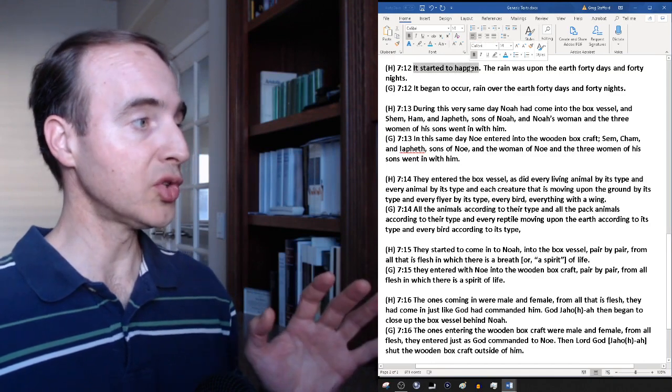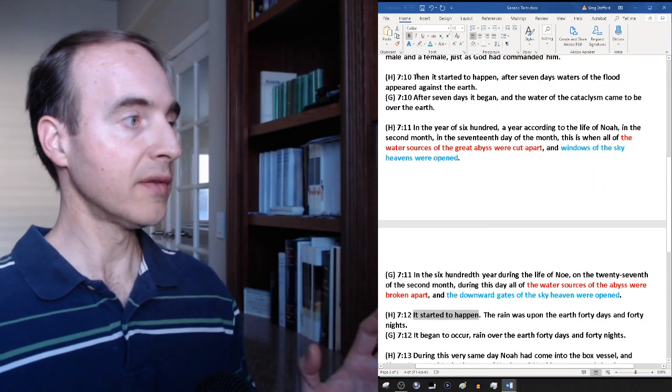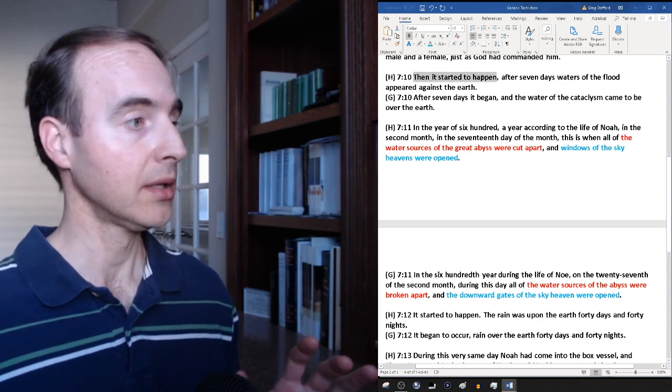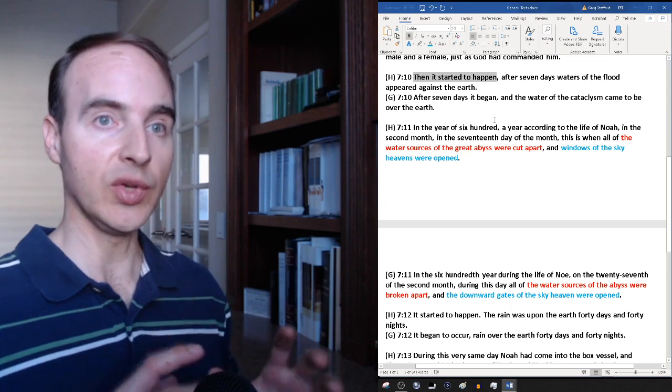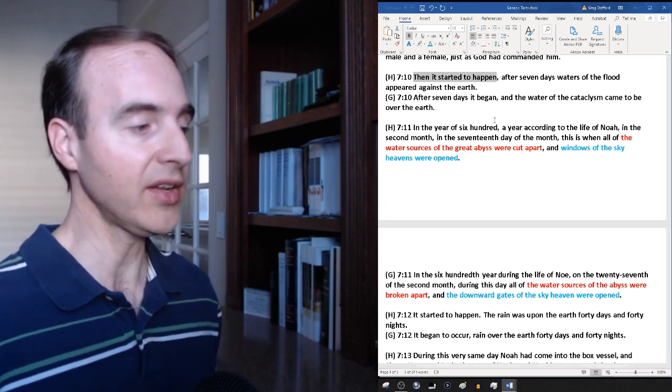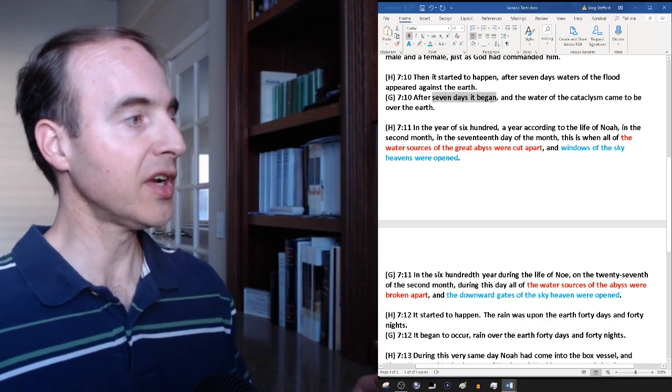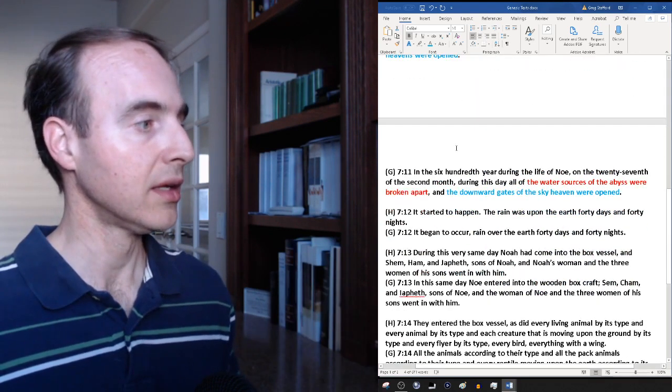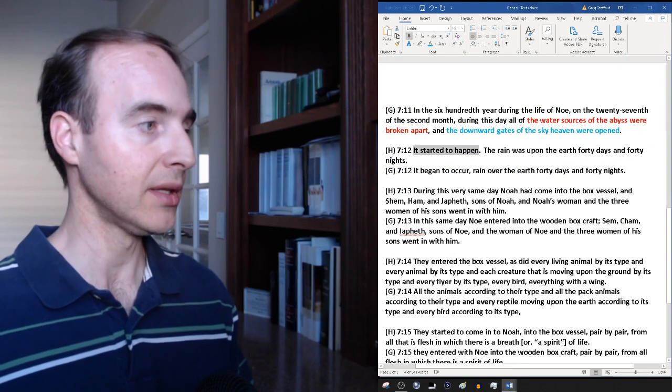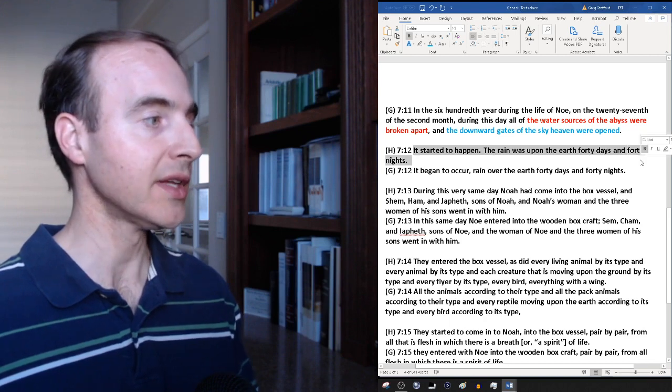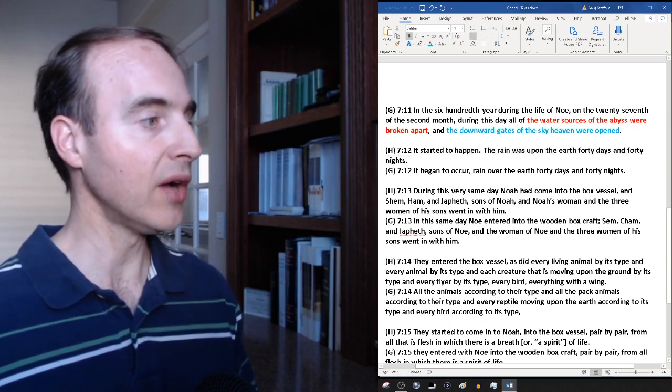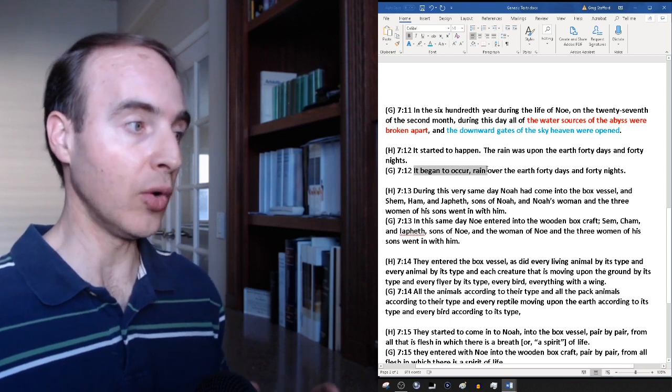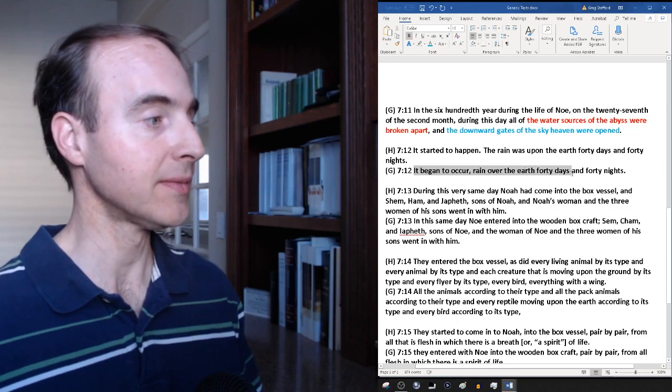Now let's continue with our reading. Verse 12. Remember I told you to remember the first part of verse 10: Then it started to happen. This is repeated because of the significance and the uniqueness of the rain event which doesn't appear to have happened prior to that time. Then it started to happen, verse 10. Then it began, now verse 12. It started to happen. The rain was upon the earth 40 days and 40 nights. Greek verse 12: It began to occur, rain over the earth 40 days and 40 nights.